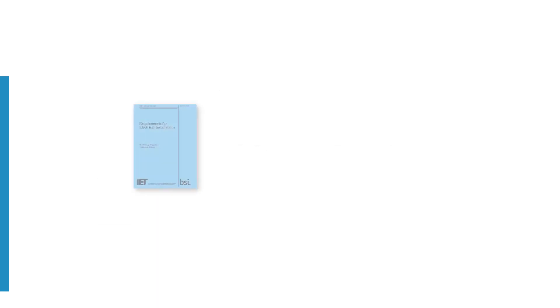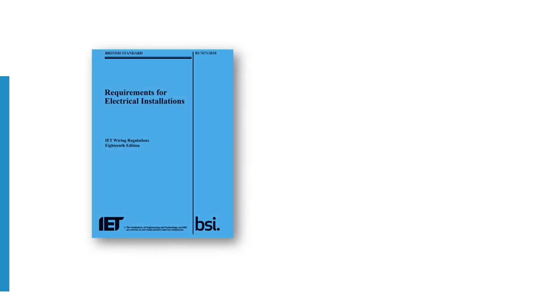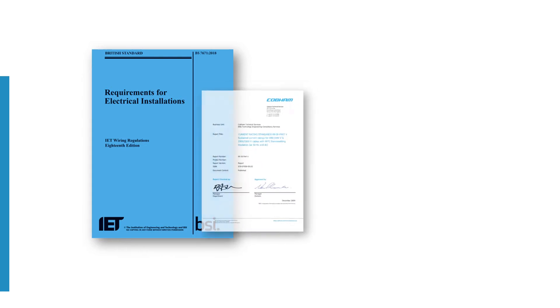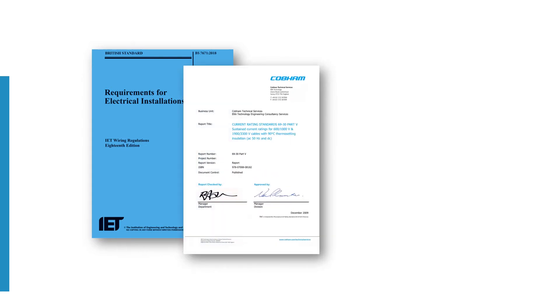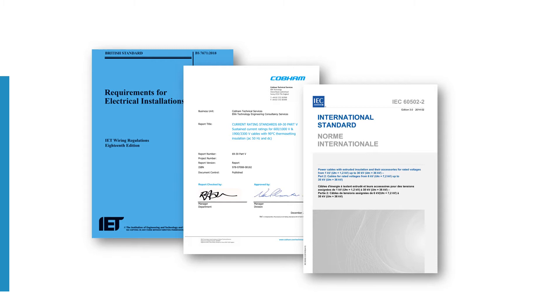Determine the current capacity of cables in accordance with international standards, BS 7671, ERA 6930, and IEC 60502.